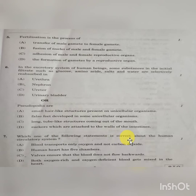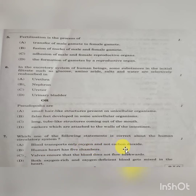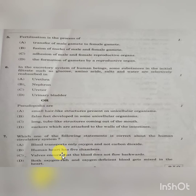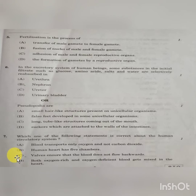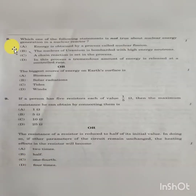Question 7: Which one of the following statements is correct about the human circulatory system? Option A — blood transports only oxygen, not carbon dioxide — is incorrect, as blood transports both. Option B — the human heart has five chambers — is incorrect, as it has four. Option C — valves ensure that blood does not flow back — is correct.